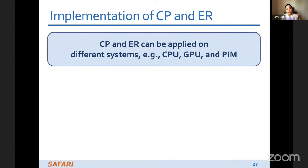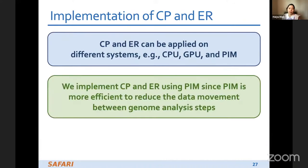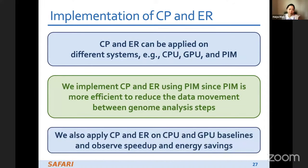It is worth mentioning that both the trunk-based pipeline and early rejection can be applied on different systems such as CPU, GPU, and PIM. We implement them using PIM since PIM is more efficient at reducing data movement between genome analysis steps. We also apply them on CPU and GPU baselines and observe speedup and energy savings.